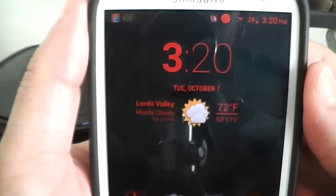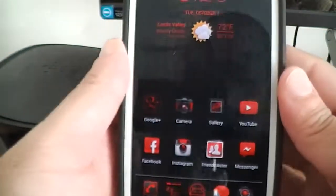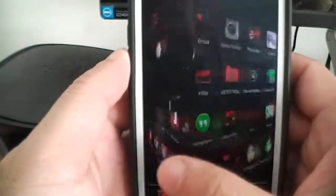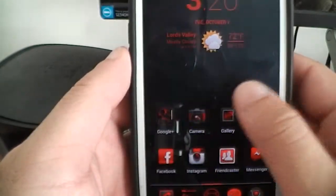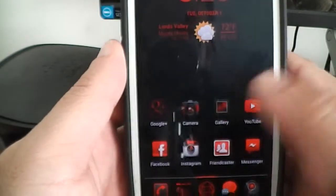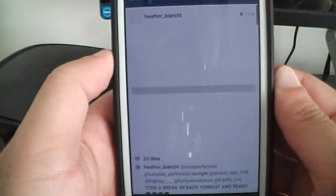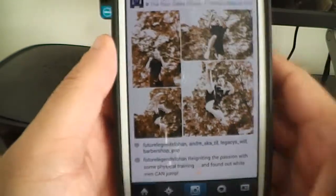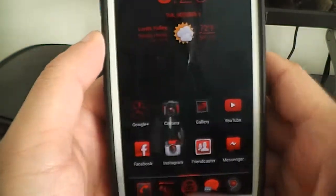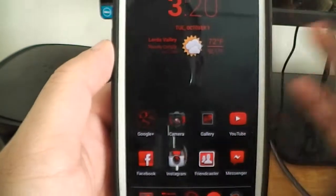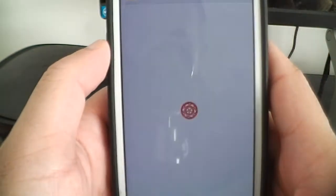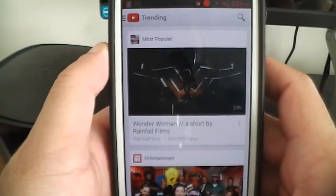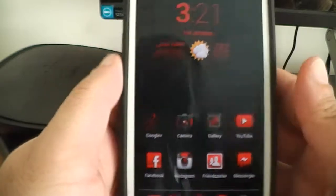With Nova Launcher it allows you to do gestures and all that stuff. So if I slide it like that, it does that little carousel effect. Let's open up an app — now watch when I close it. It does that slide effect, which is pretty cool. And when you open things up it does a slide effect like that. So that's pretty hot.